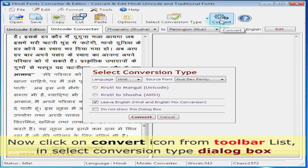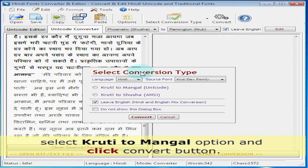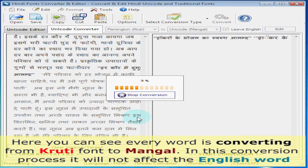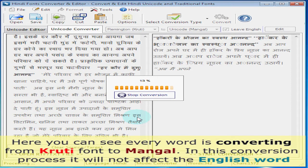Now click on the convert icon from the toolbar list. In the select conversion type dialog box, select the Kruthi to Mangal option and click the convert button. Here you can see every word is converting from Kruthi font to Mangal.